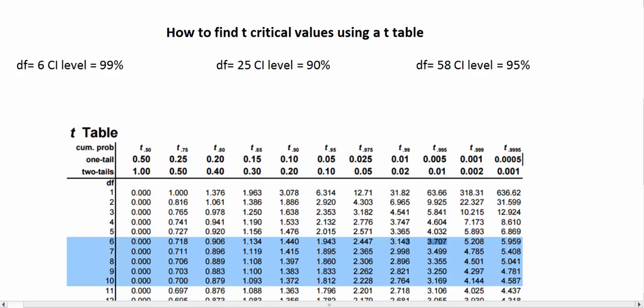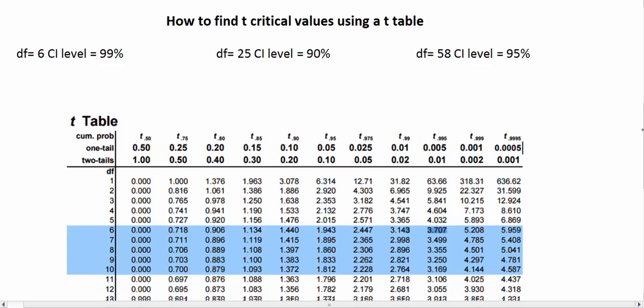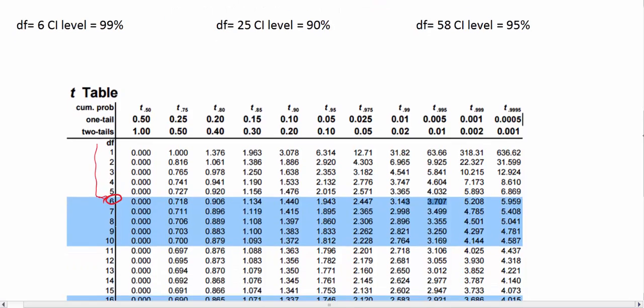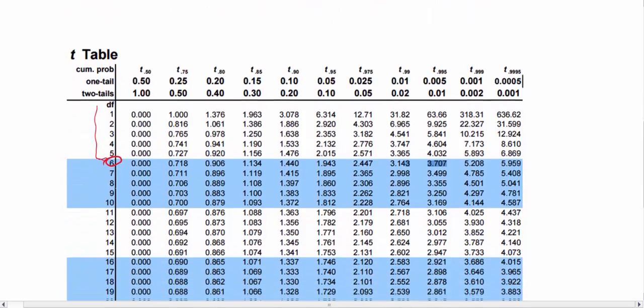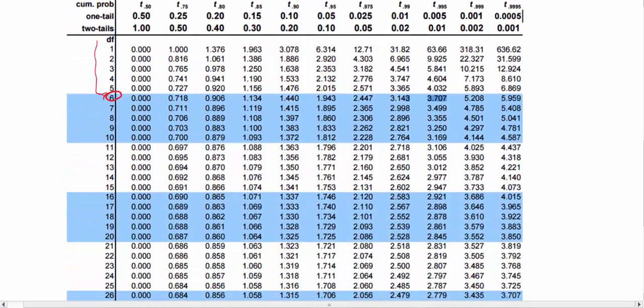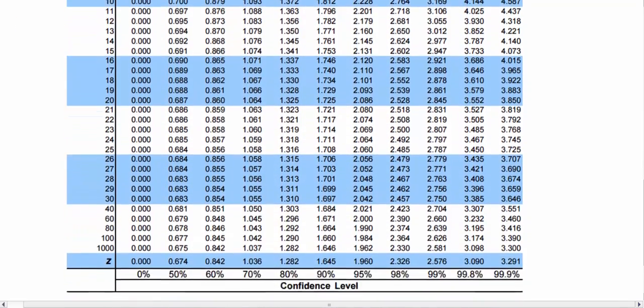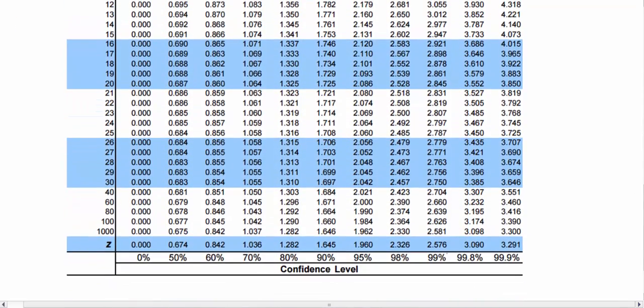We first go to the degrees of freedom of 6 on the t table. Going down, we have degrees of freedom of 6, and we scroll across the row until we find the column that matches up with a 99% confidence level. If we scroll down, we'll see down here it says 99% confidence.